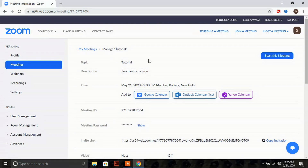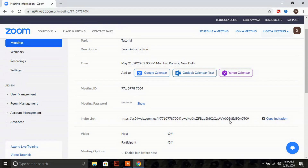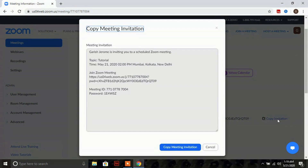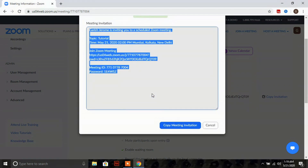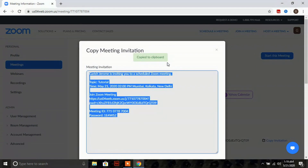Once you have checked all your required parameters, click on 'Save'. After saving, you will get a window with your invitation link. Click on 'Copy Invitation' and your invitation is copied to your clipboard. You can then send this to your participants.